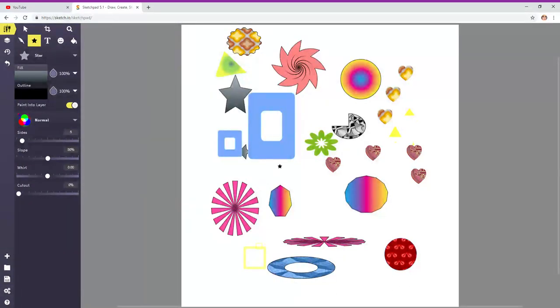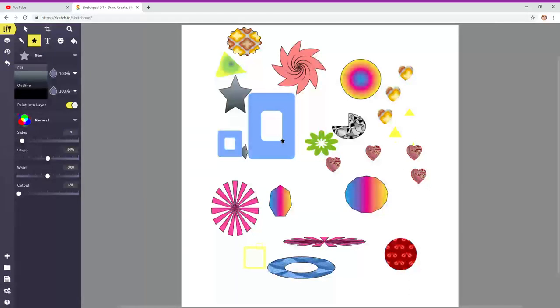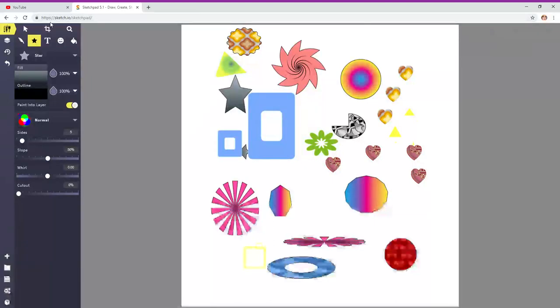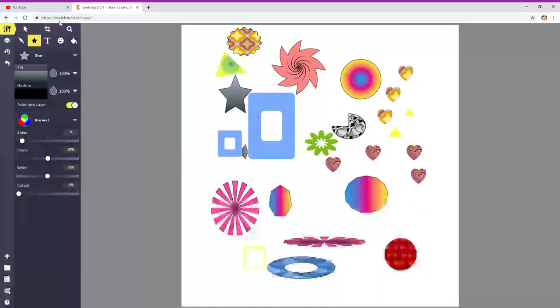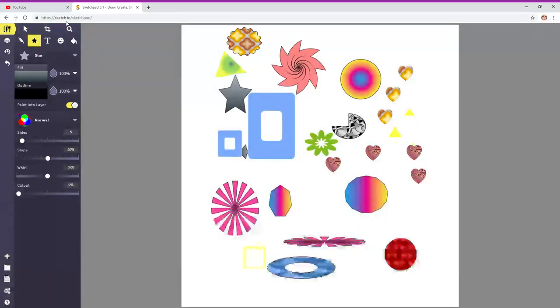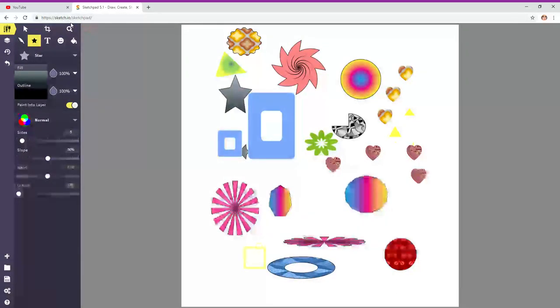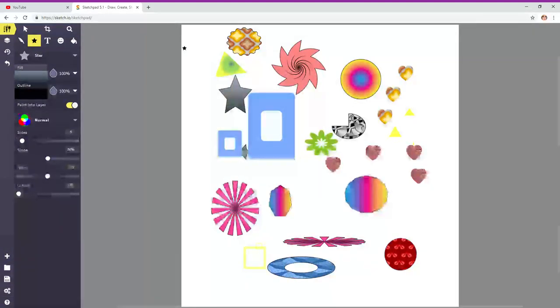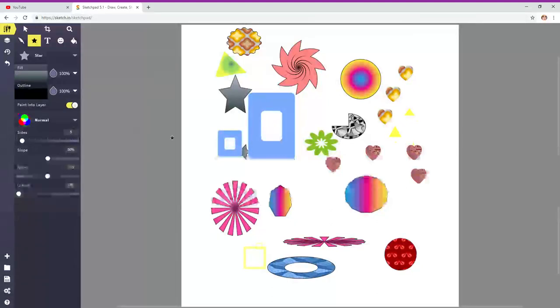It's the newest program by Sketch.io. So you can go to the website, https://s-k-e-t-c-h-sketch.io/sketchpad, s-k-e-t-c-h-p-a-d. So, here it is.